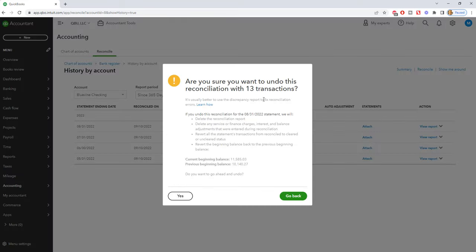It's going to alert you, are you sure you want to undo this reconciliation? Because it's going to basically take the reconciliation report, all that stuff out of there, the beginning balance, etc. It's going to act as if you had never reconciled the account for 8/31, 2022.